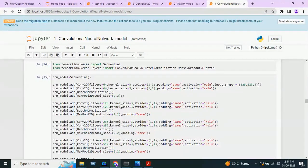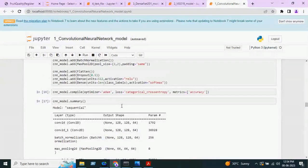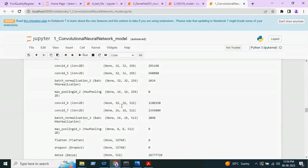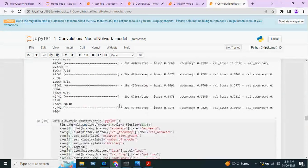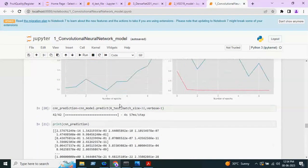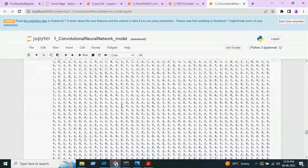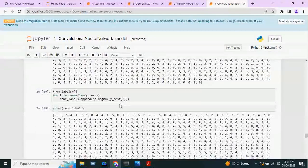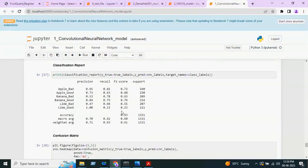After splitting the data, we are building the CNN model. This is the model summary. We will train the model using 10 epochs. This is the accuracy plot and loss plot for the CNN model. After that, model prediction will be done — we compare predicted values with true values and we are getting 63.04 percent accuracy. This is the classification report of the CNN model.